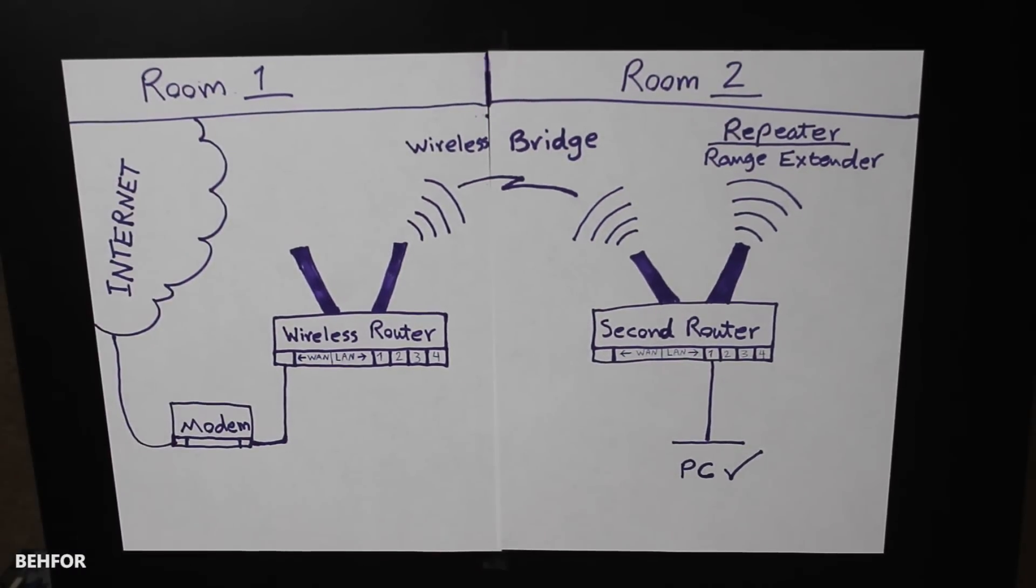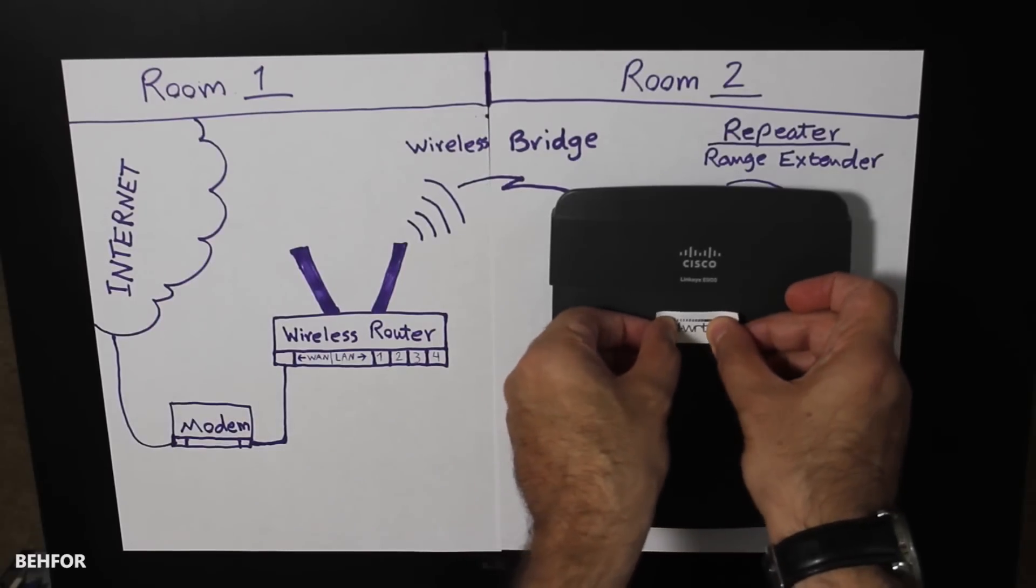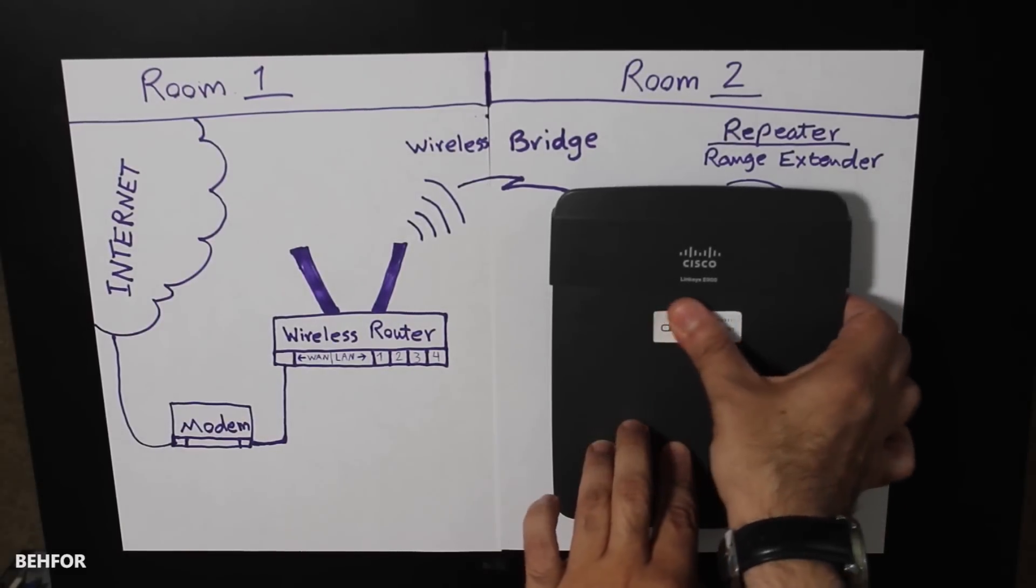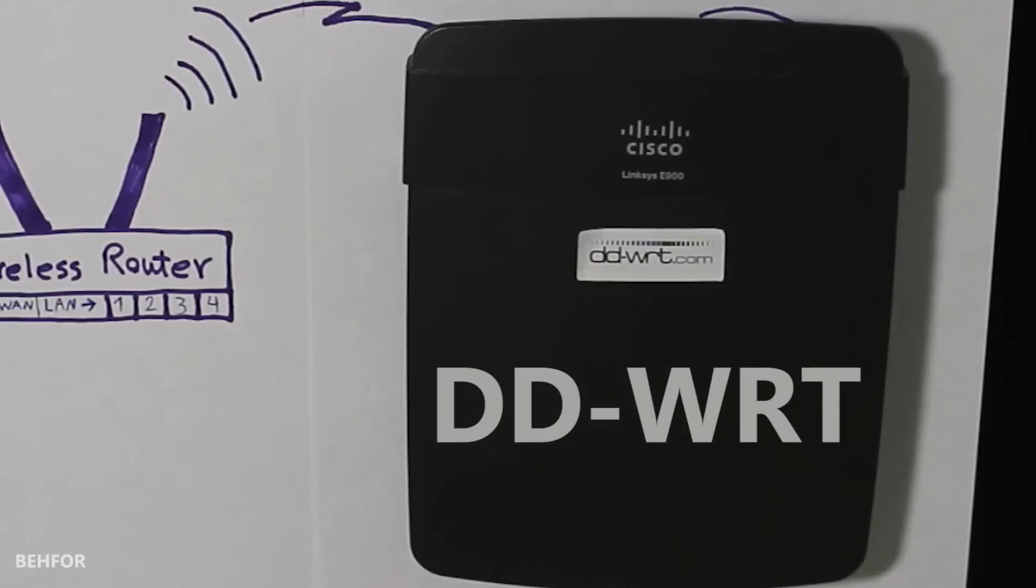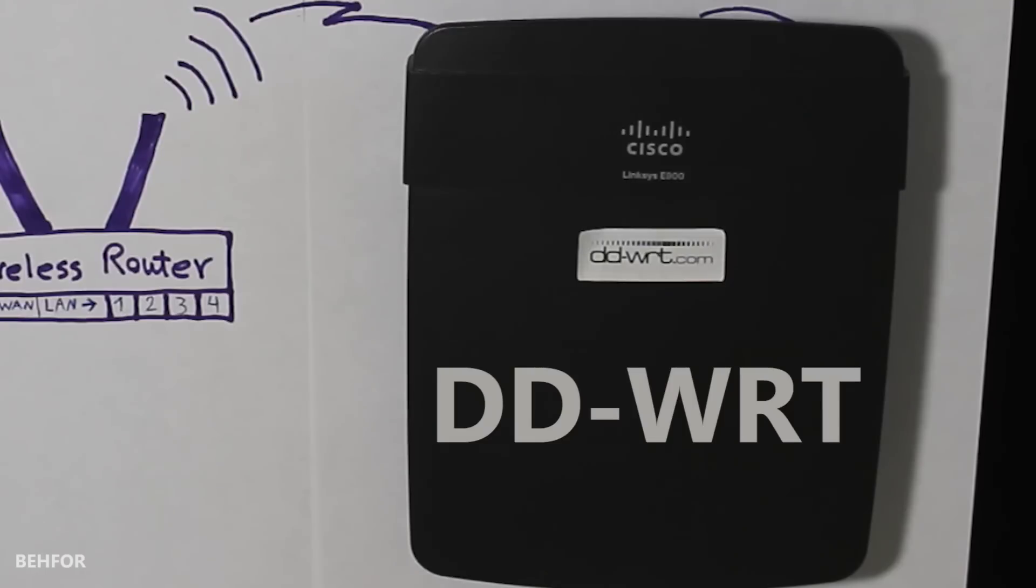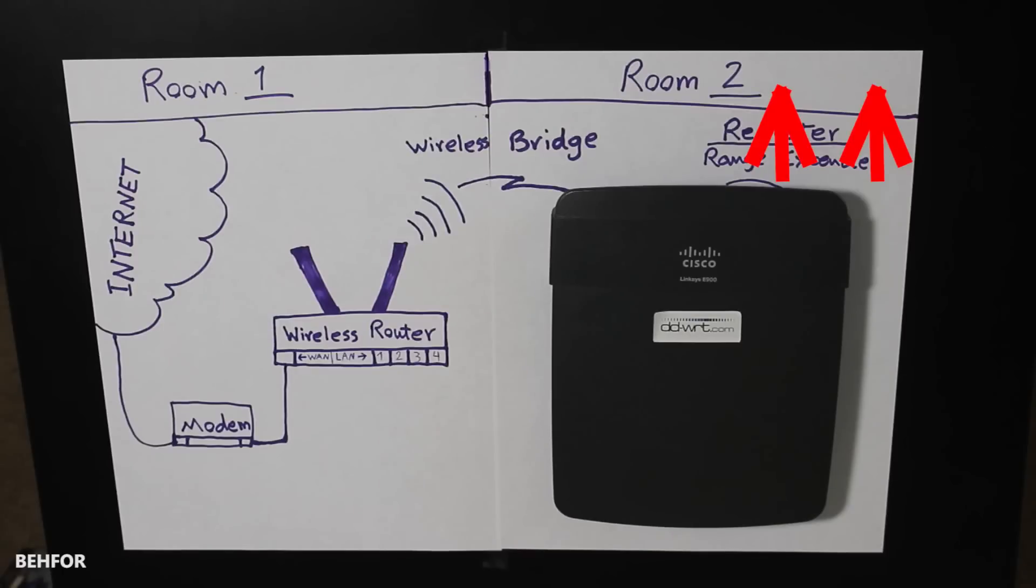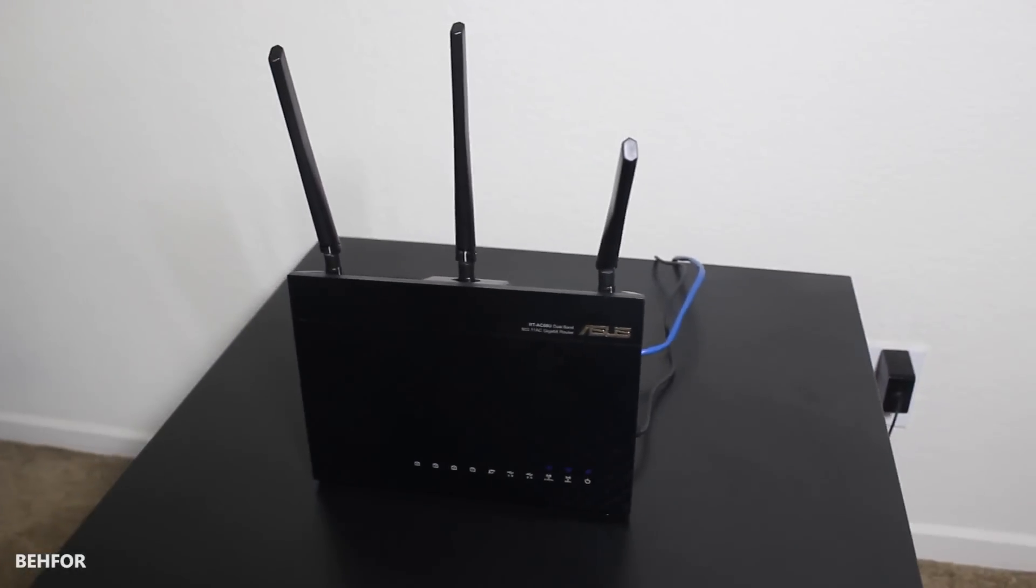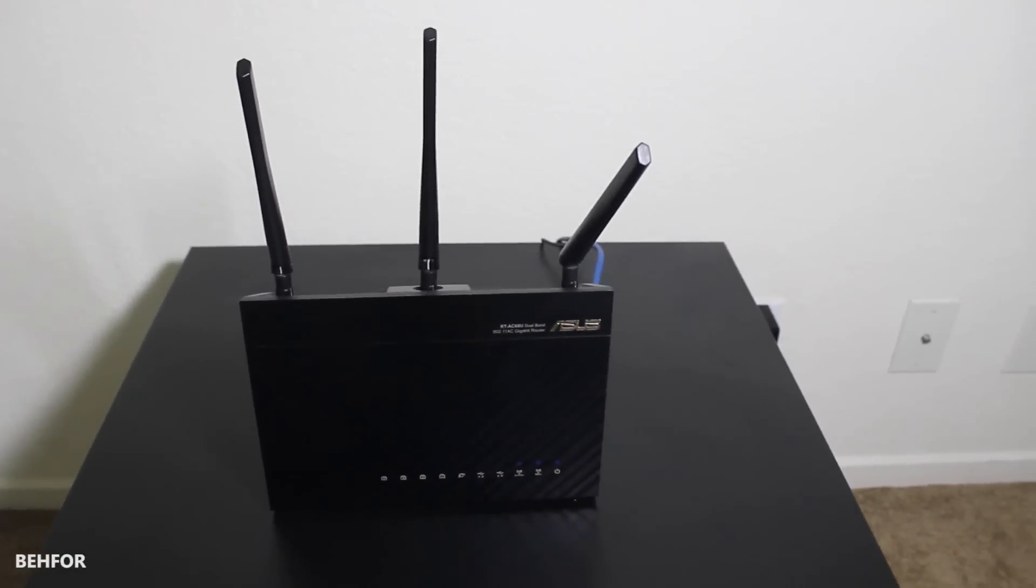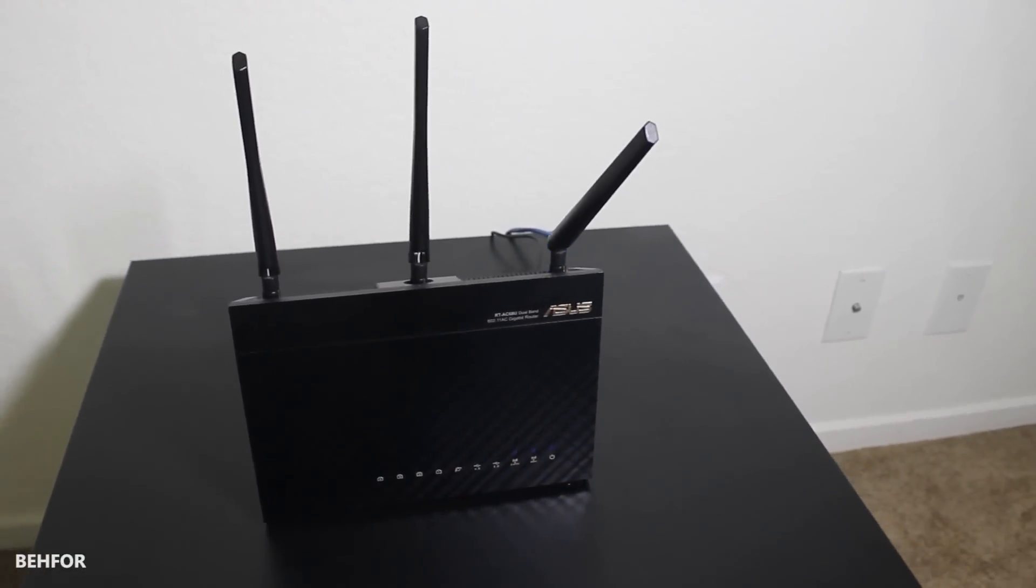Because the stock firmware on the Linksys router doesn't give me this feature, I have installed DD-WRT instead, which is a third-party firmware designed to replace the manufacturer firmware and offers more features. In case you're wondering how you can install DD-WRT, I actually have another video on that subject that shows how you can do that. Feel free to check that out before continuing here.